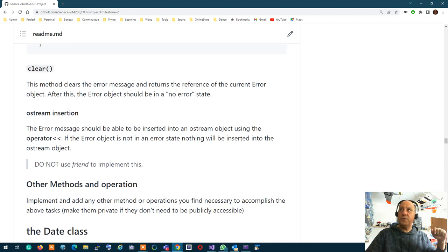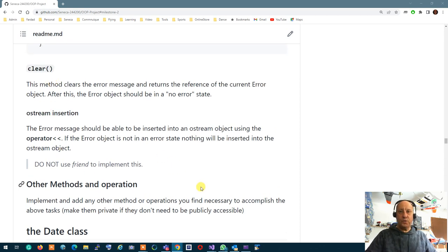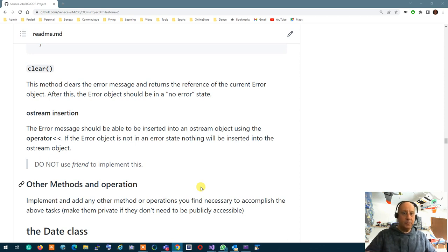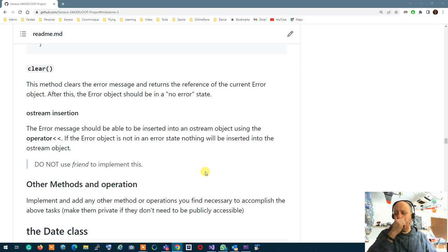Any questions to this point? To accomplish all these things, if you need to — and you should — create any extra methods, by all means do it. You can choose to make those methods private or public, whichever you prefer. Also, do not use friends to implement the things we're talking about. You need to create accessor or helper accessor, private or member methods, to make these things work.